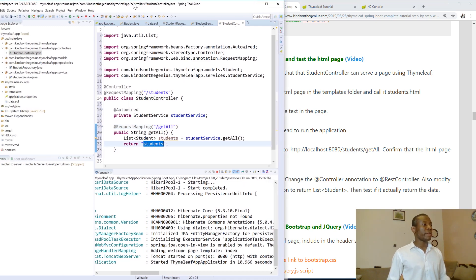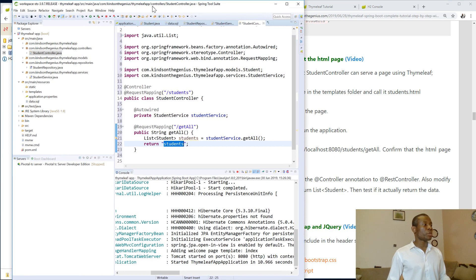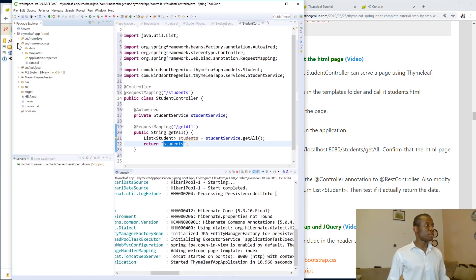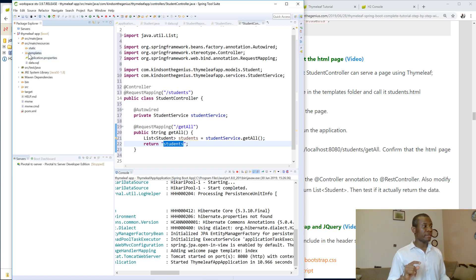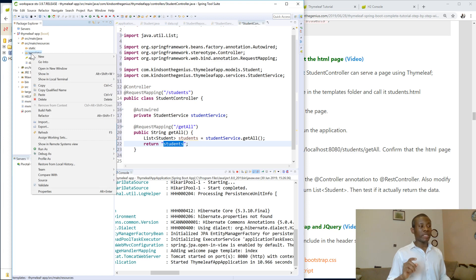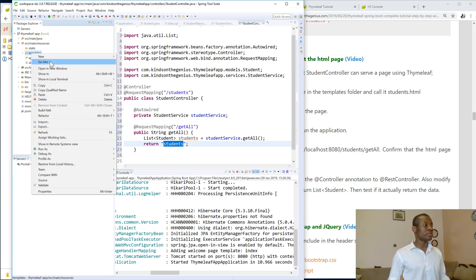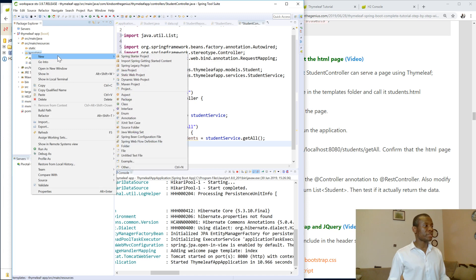Where do you create the page? You create HTML pages inside a special folder called templates. So your pages have to be inside this templates folder. This is where Spring looks for the HTML pages, or Thymeleaf looks for these pages here.